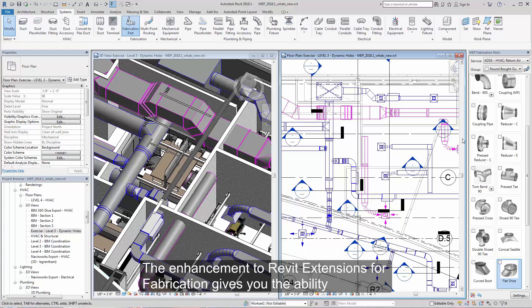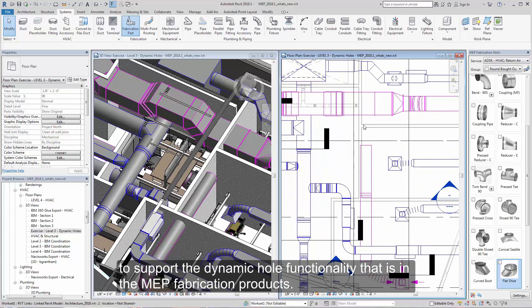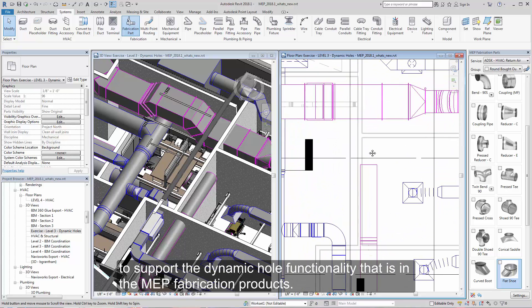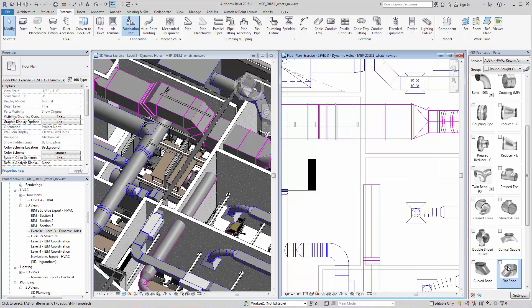The enhancement to the Revit extensions for fabrication gives you the ability to support the dynamic hole functionality that's in the MEP fabrication products.